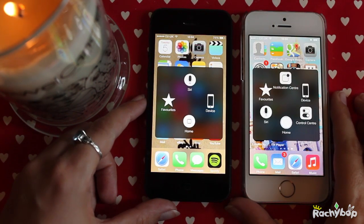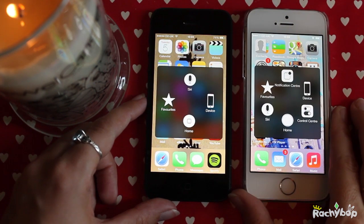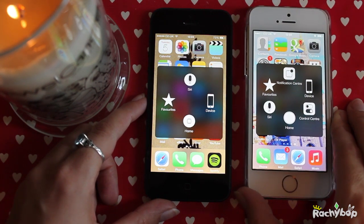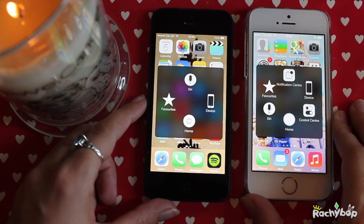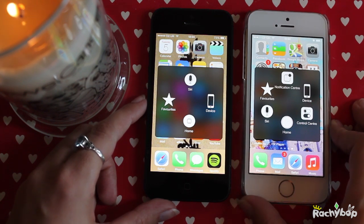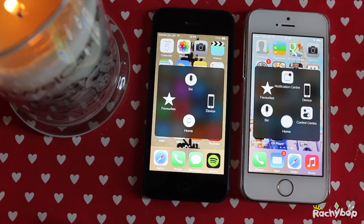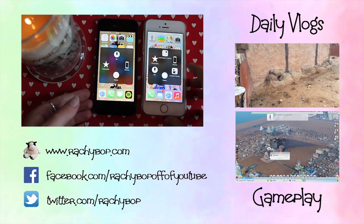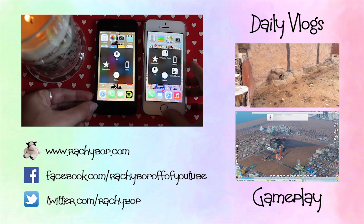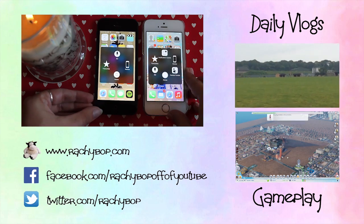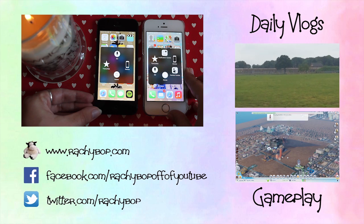So that is Assistive Touch on iOS 8 and the differences there. It's not a part of the iPhone that I use, but hopefully if you do, this will improve your iPhone experience. You can also add Assistive Touch to your home screen so you can access it more easily than having to go to Settings.